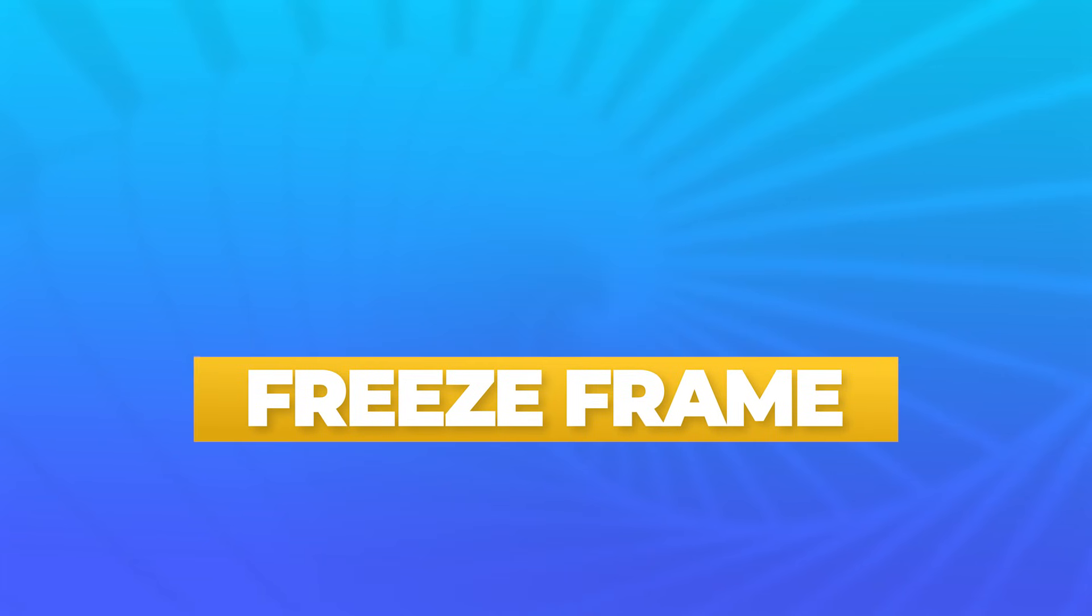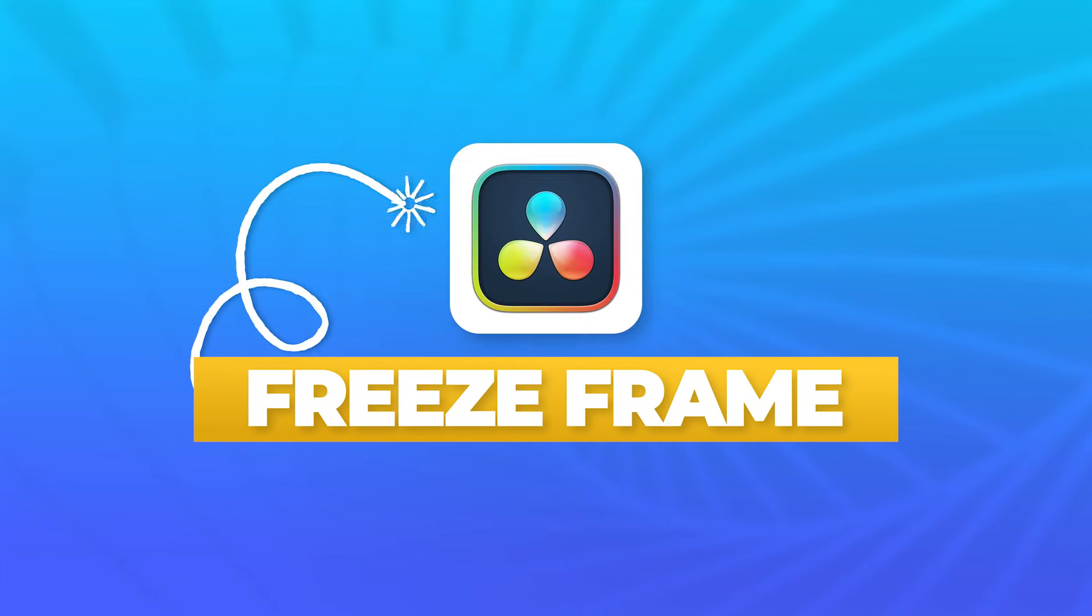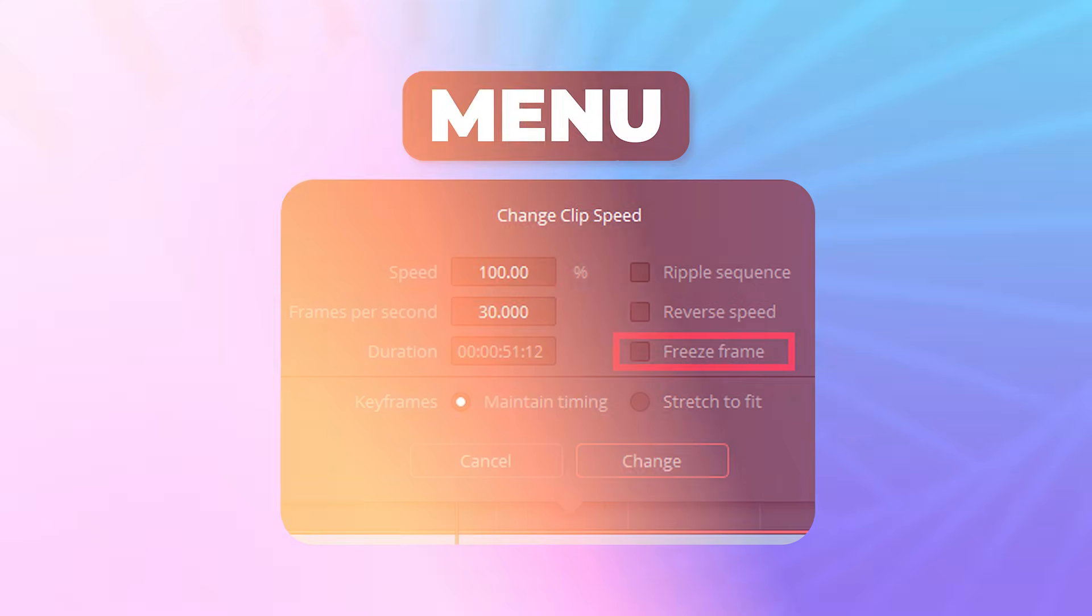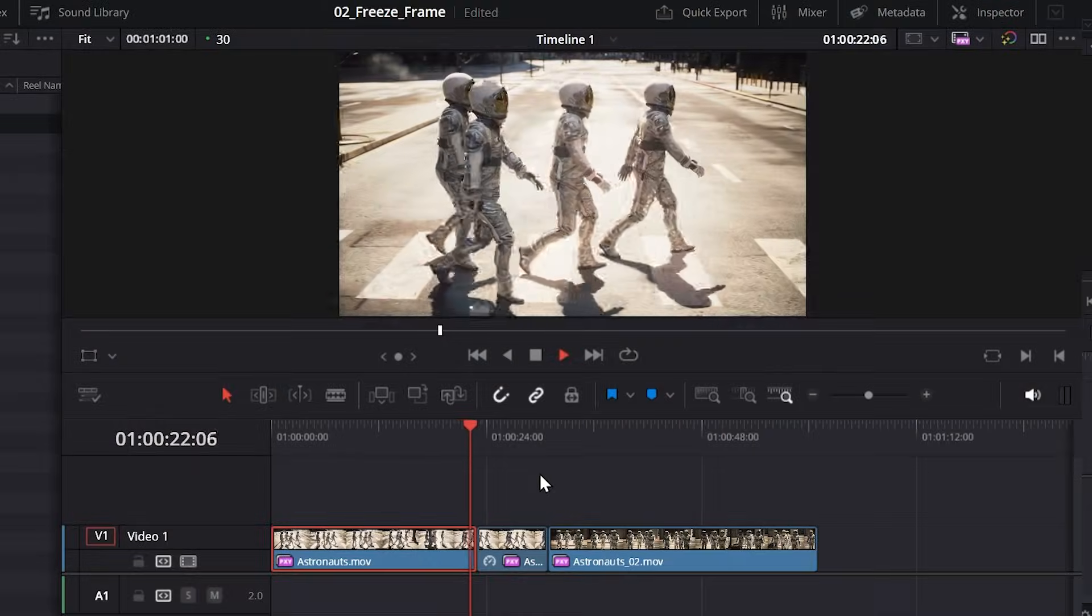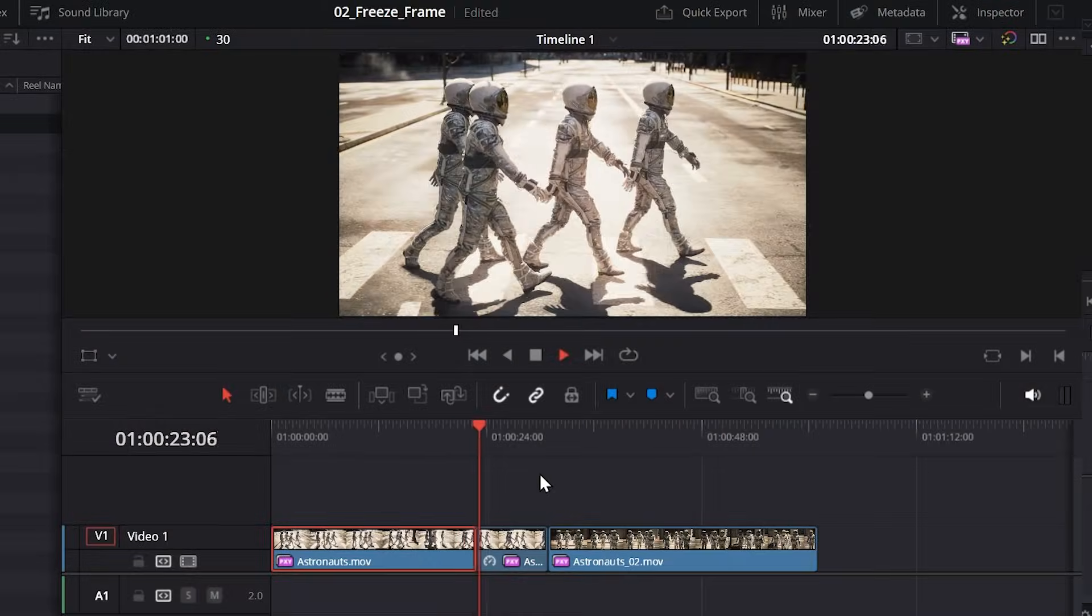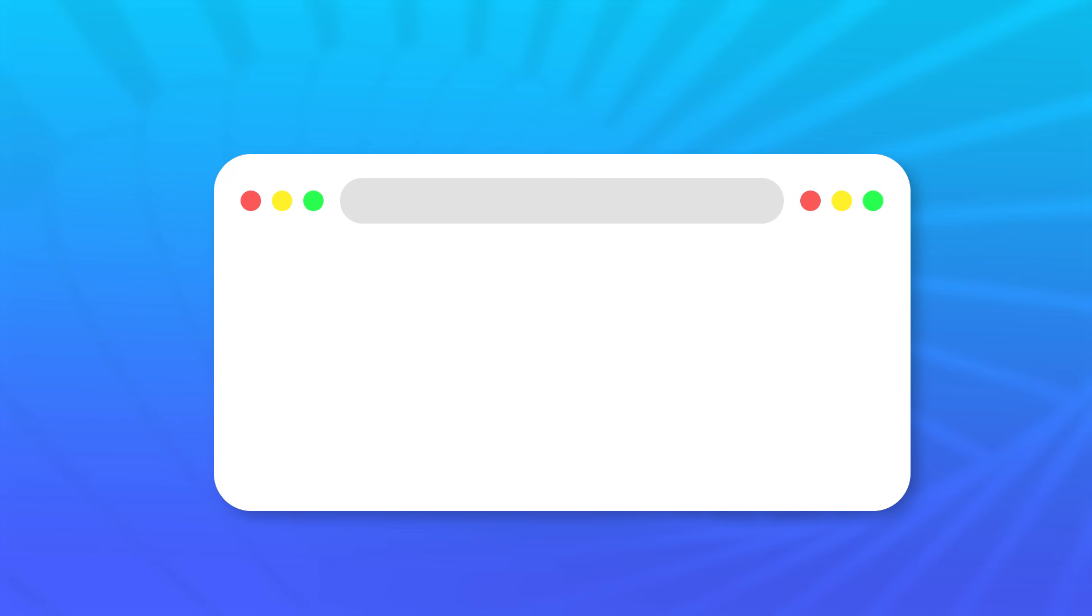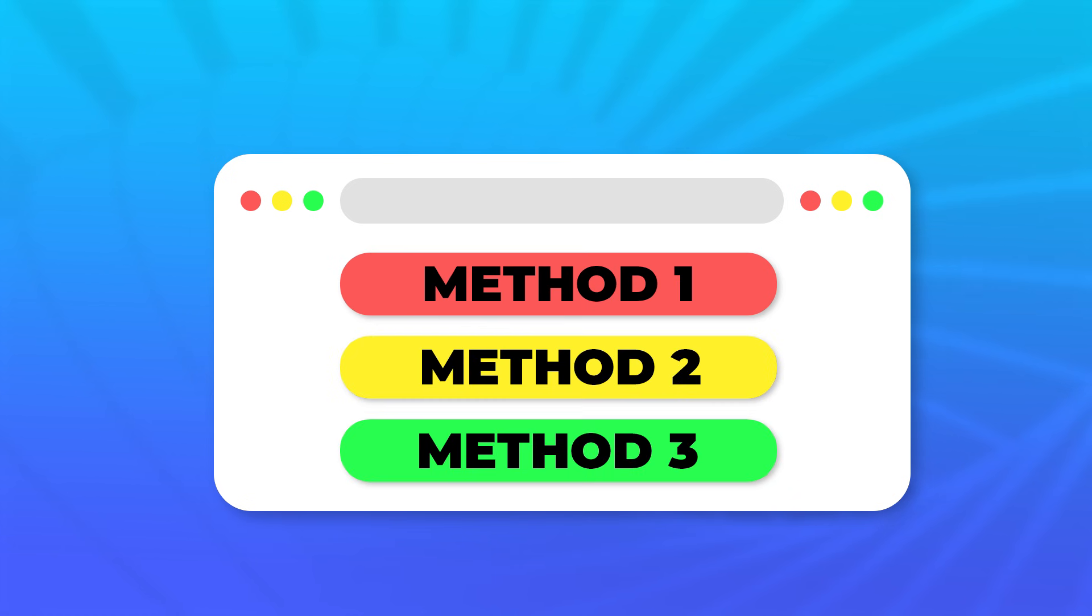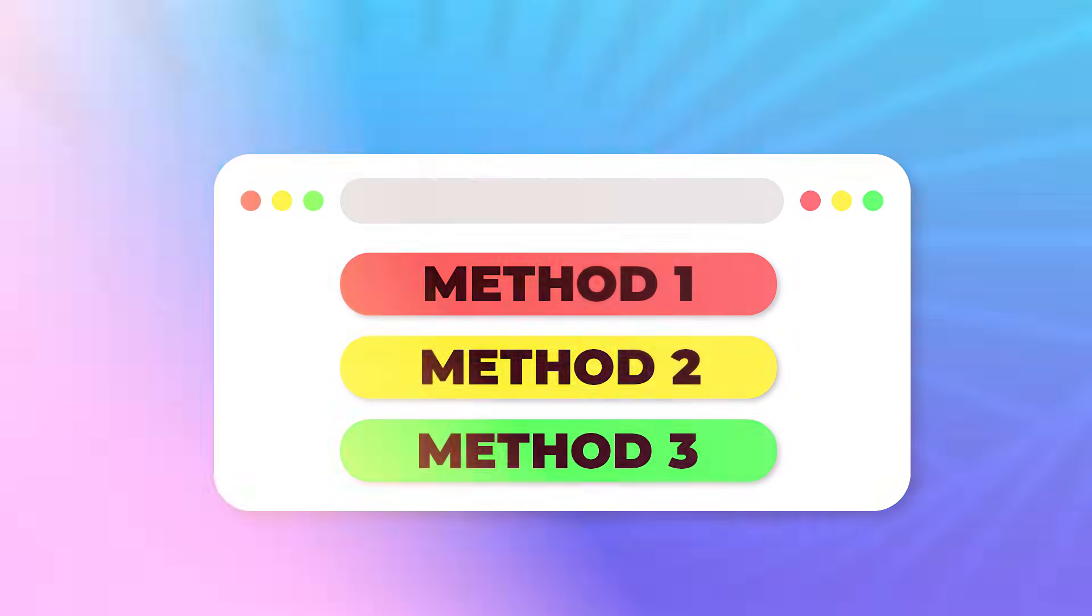If you've ever wanted a freeze frame in DaVinci Resolve, you've probably clicked around the menu options, found something called freeze frame, clicked on it, and immediately discovered it didn't exactly do what you wanted. Today, I'll show you three methods for freezing the frame in DaVinci Resolve, and then you can choose the one that works best for your situation.